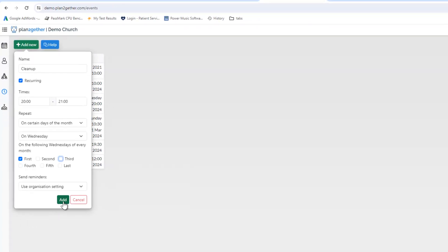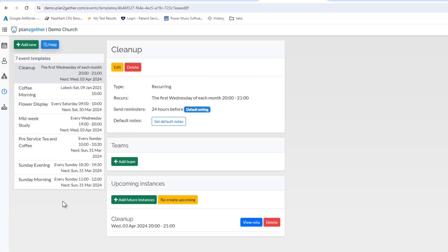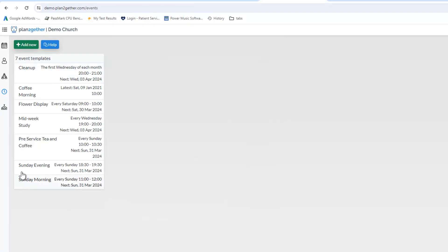So we click add and it creates the clean up event. So that's the new way in which events can be added.